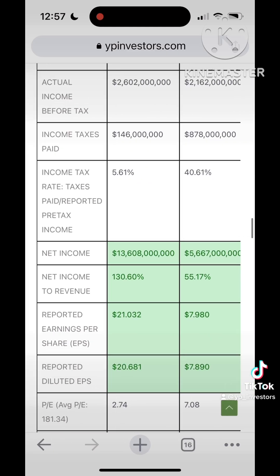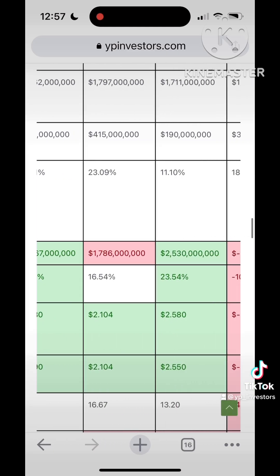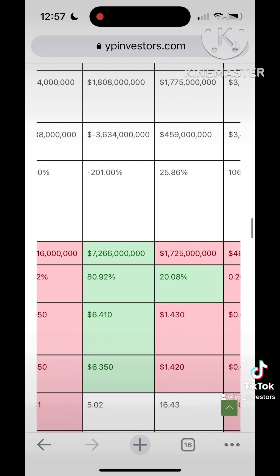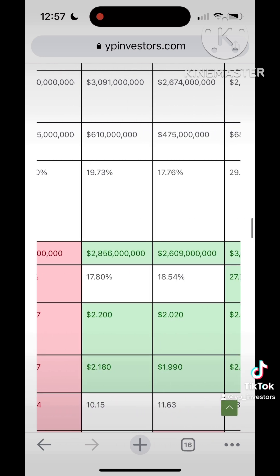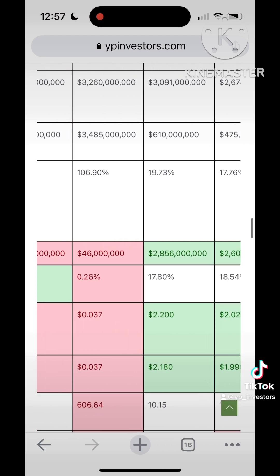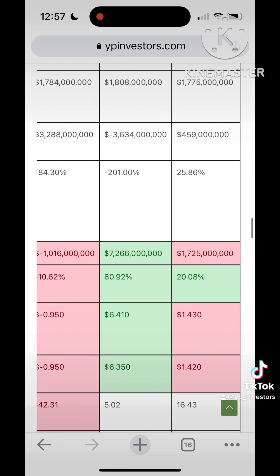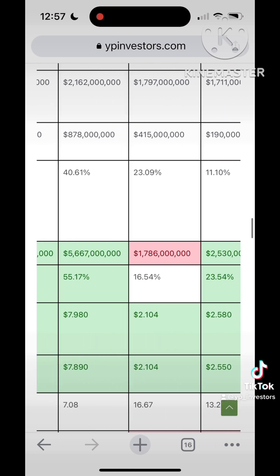Our tool shows that eBay has had 5 of the last 10 years of good ratios for the net earnings to total revenues. Give us a like and follow for more financial insights from YP Investors.